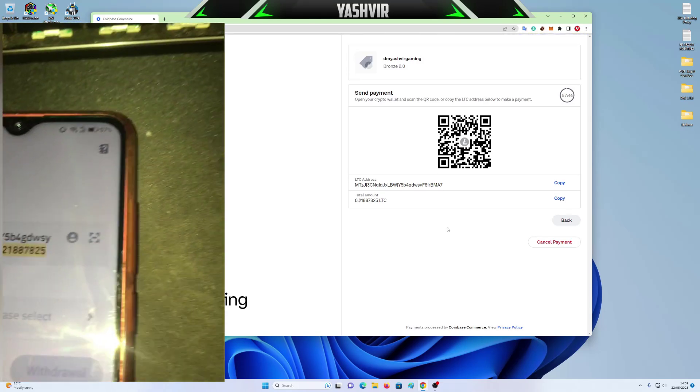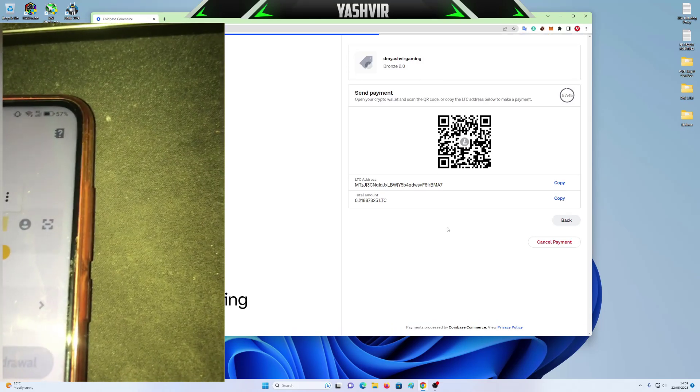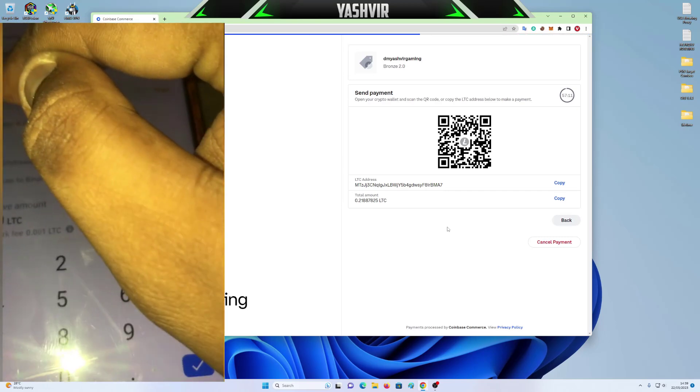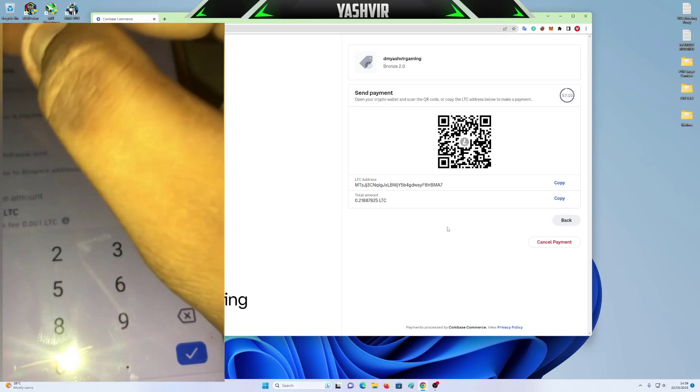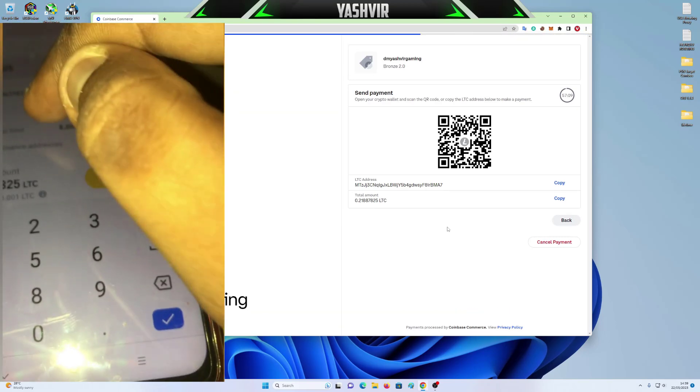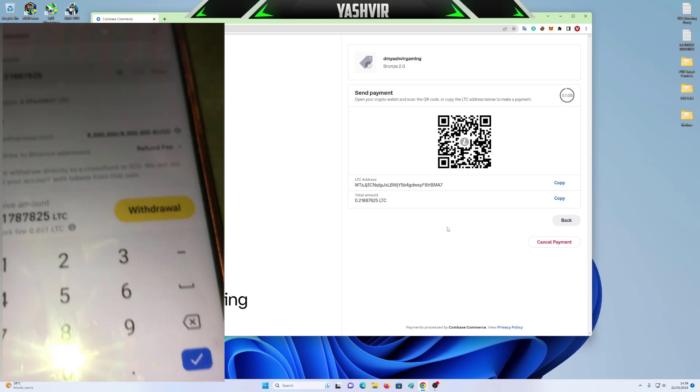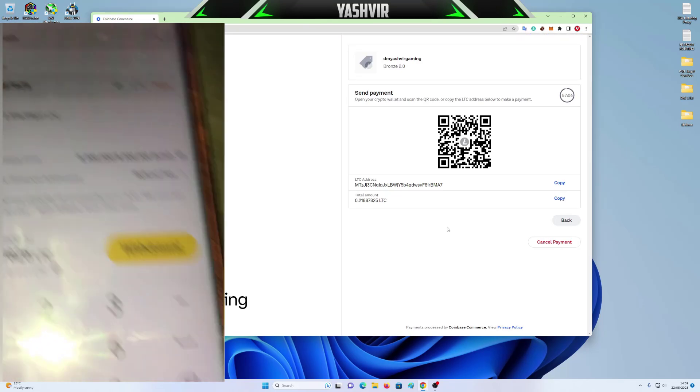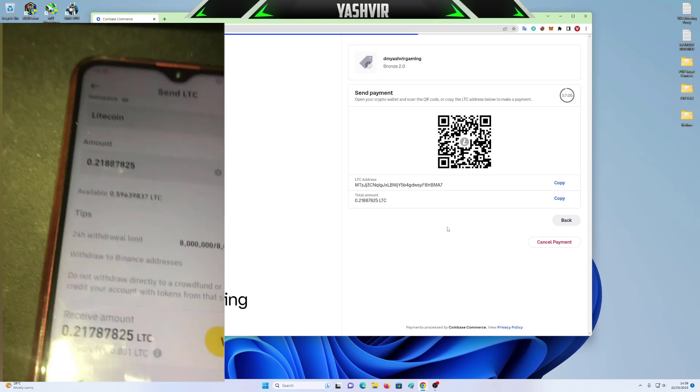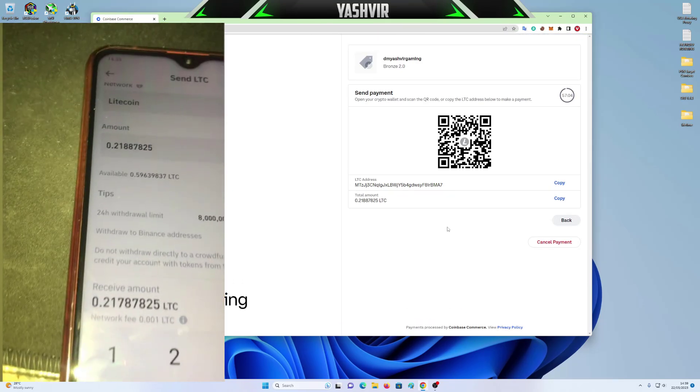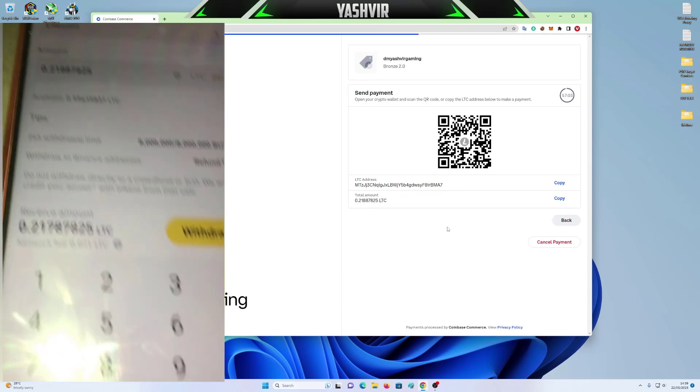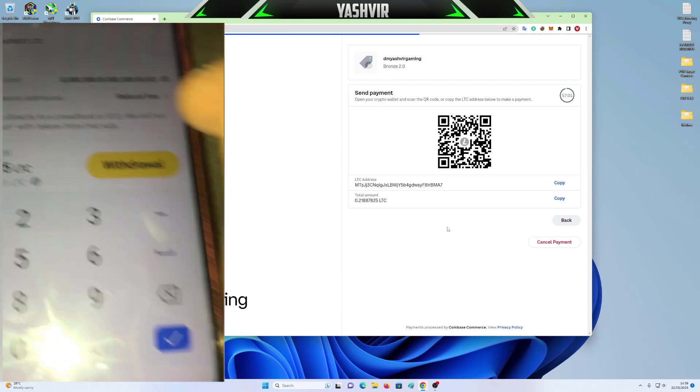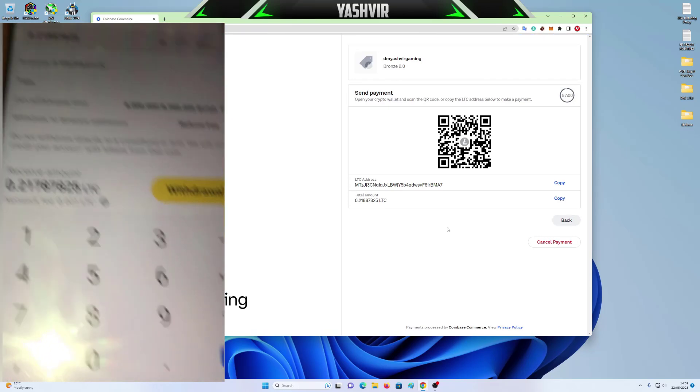You see, right here. So this is address. Cross-check the address. And right here, I'm going to paste the amount.